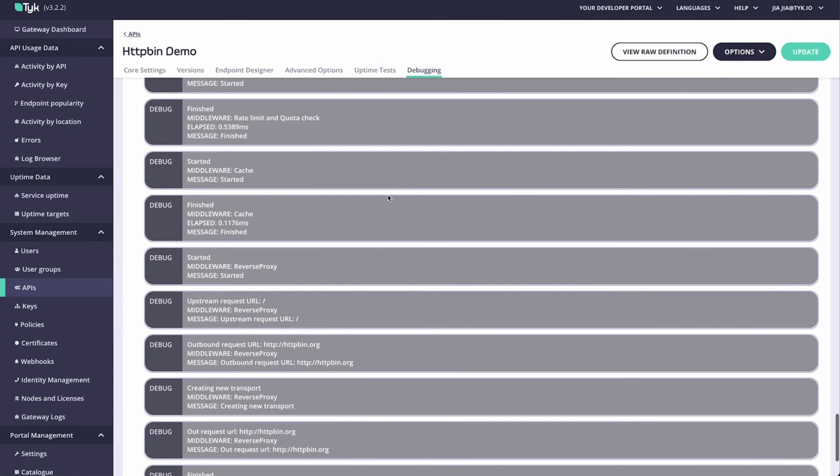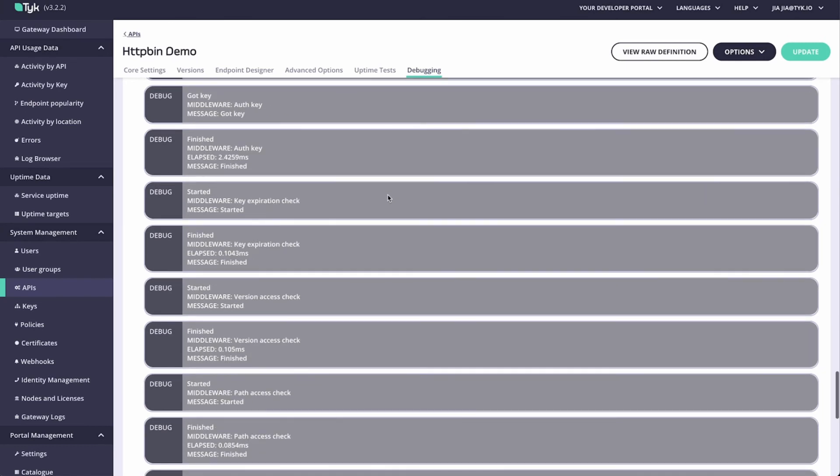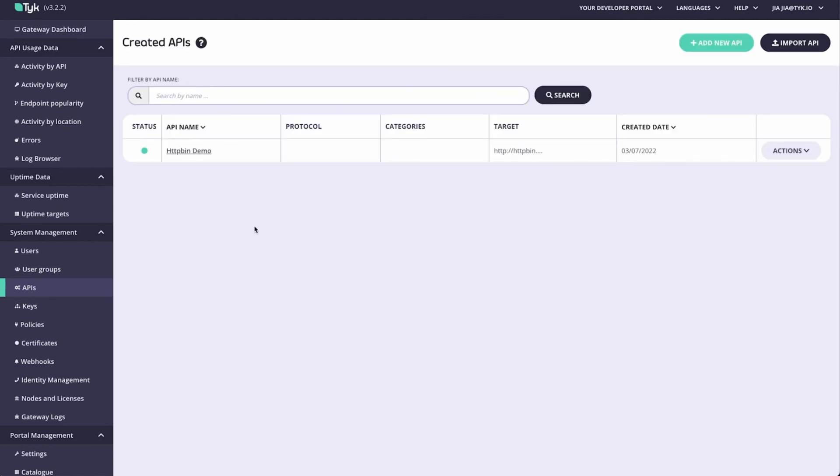As you can see, this information is super informative for debugging, because it allows you to see what middleware is being run when the request passes through your gateway.